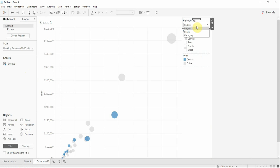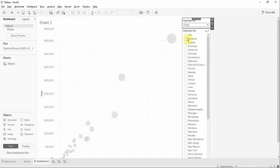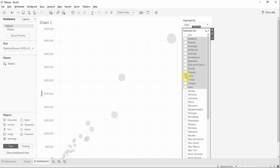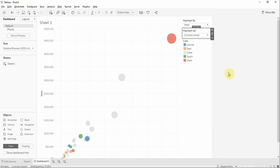Now when we're going to select region we will be highlighted by region. Let's select state and select a few states. Let's select multiple value drop down.